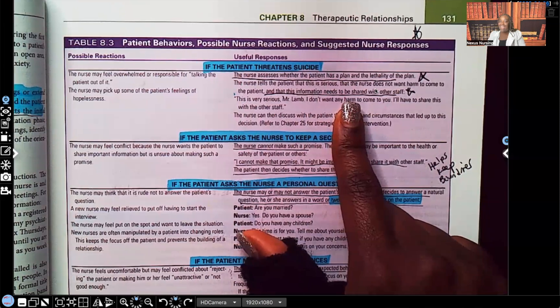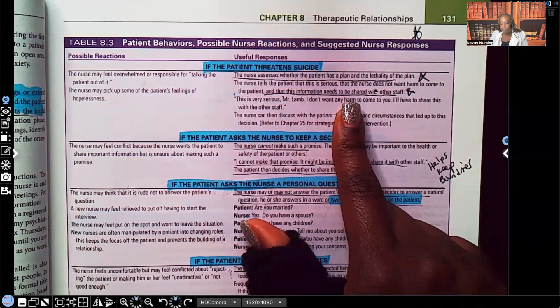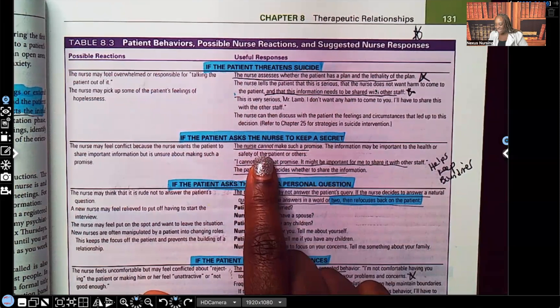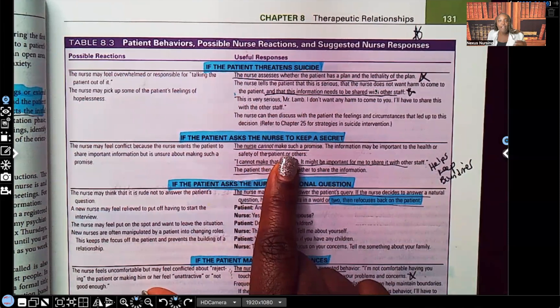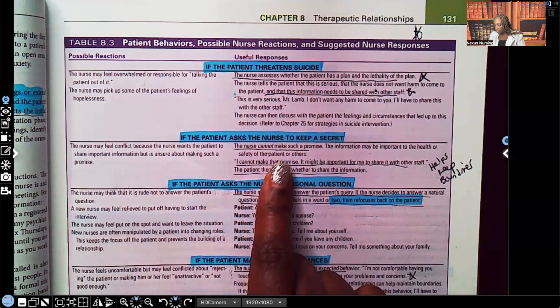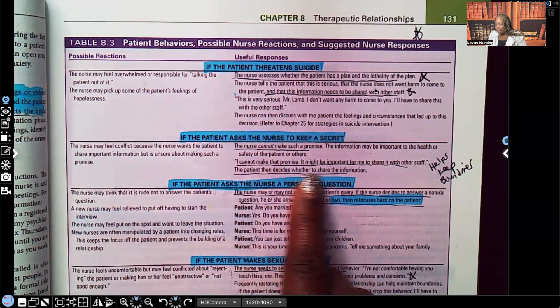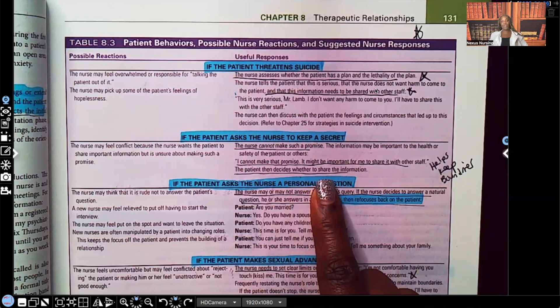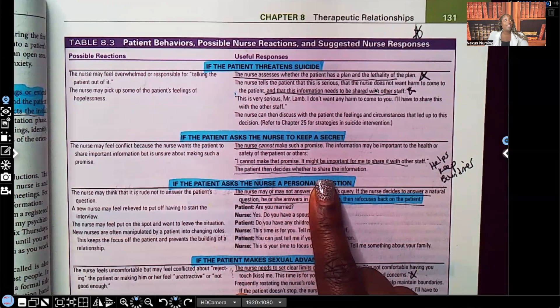The nurse tells the patient that this is serious, that the nurse does not want harm to come to the patient, and that this information must be shared with other staff. We don't keep secrets in nursing. If the patient asks the nurse to keep a secret, the nurse cannot make such a promise. Do not ever choose an answer that says 'Yes, I'll keep your secret.' What you say is: 'I cannot make that promise. It might be important for me to share it with other staff.' The patient then decides whether to share the information — and doing this helps keep boundaries from being blurred.